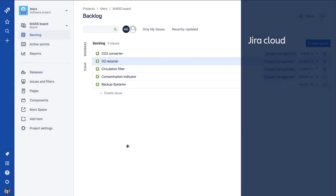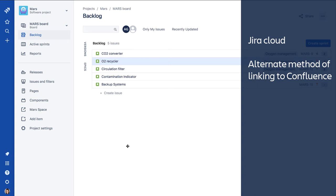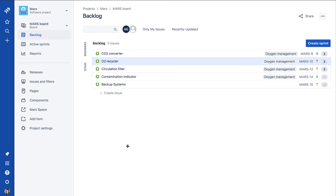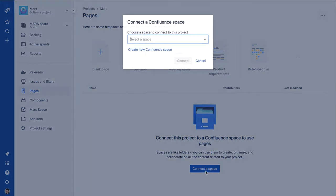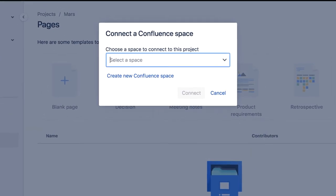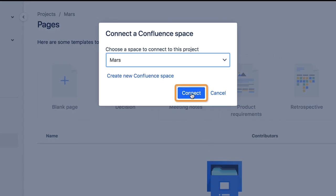The cloud version of Jira provides another convenient method of linking Jira and Confluence. Click Pages in the Jira sidebar. Then click Connect Space and identify the target Confluence space. Click Connect to establish the link.